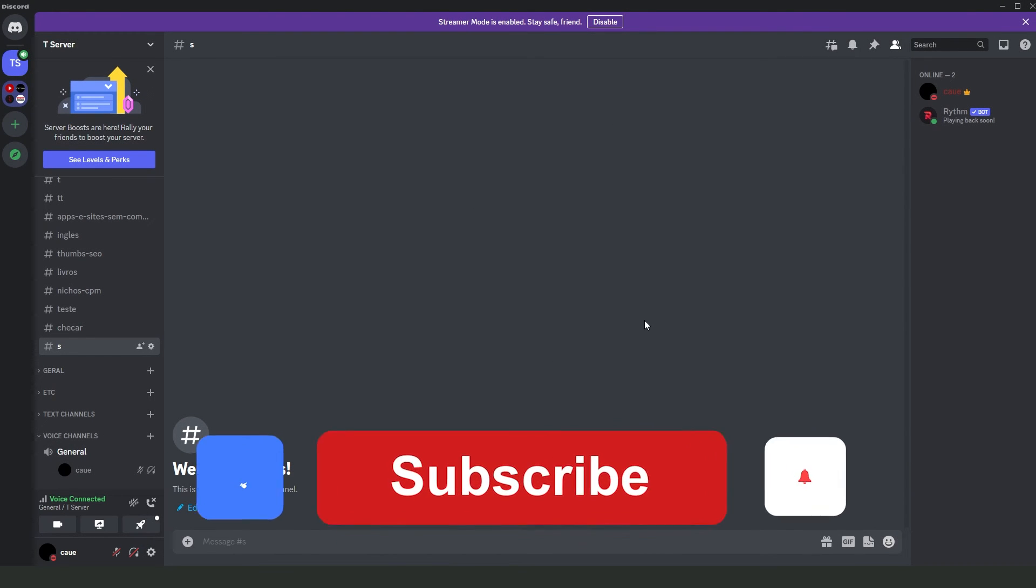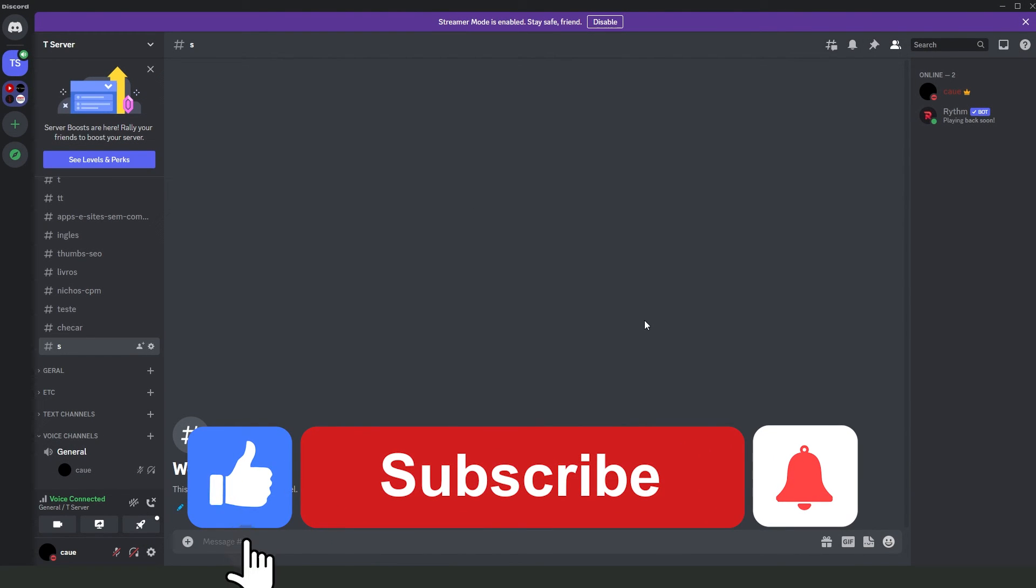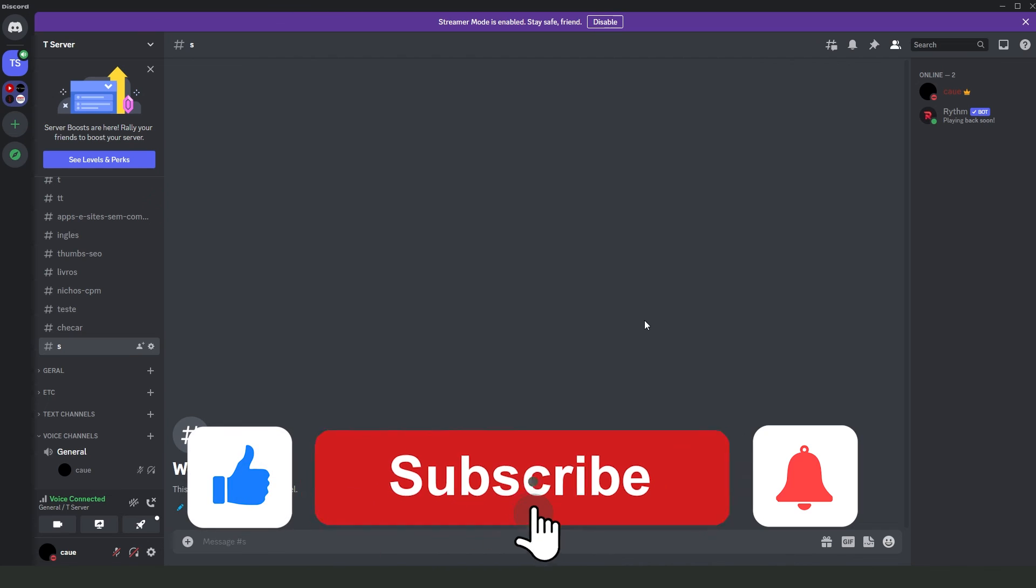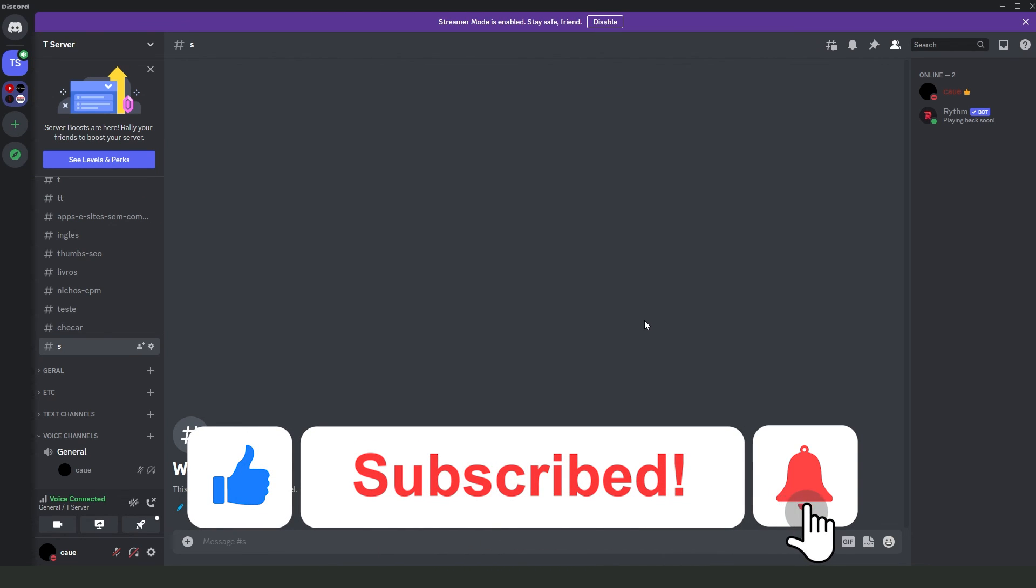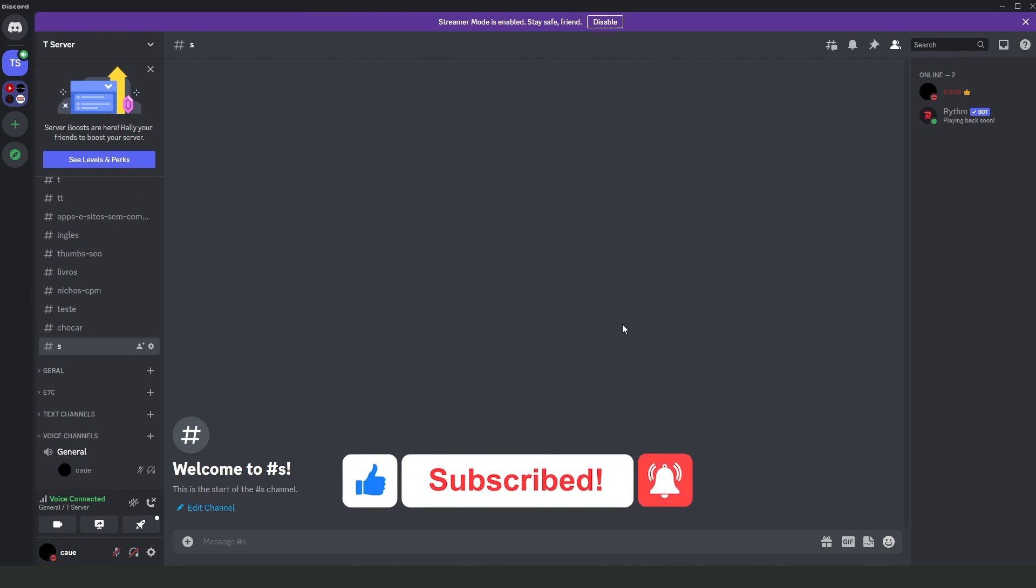If this video helped you in any way, hit the like button and subscribe to our channel to receive our future tips.